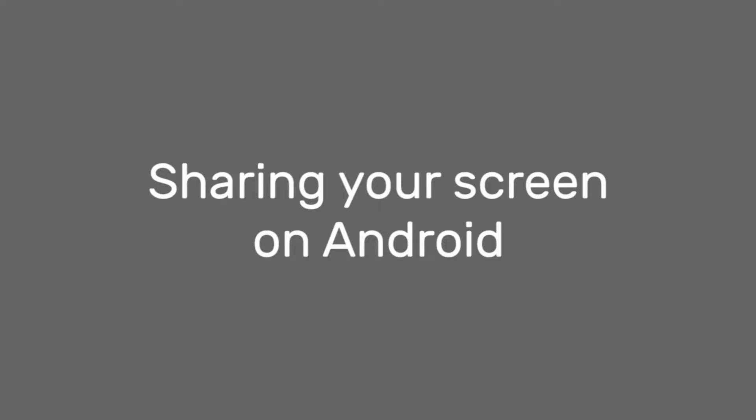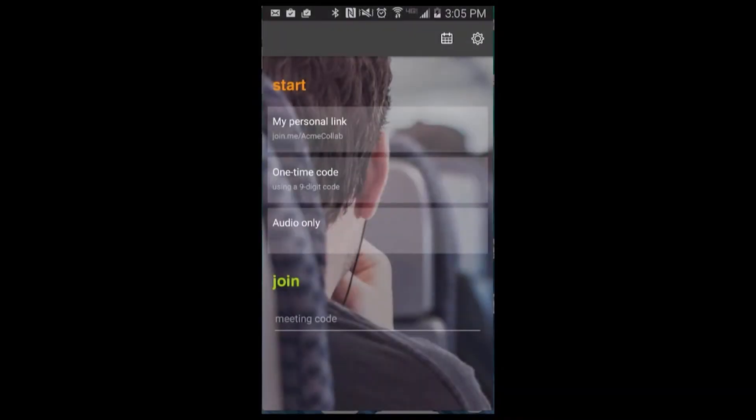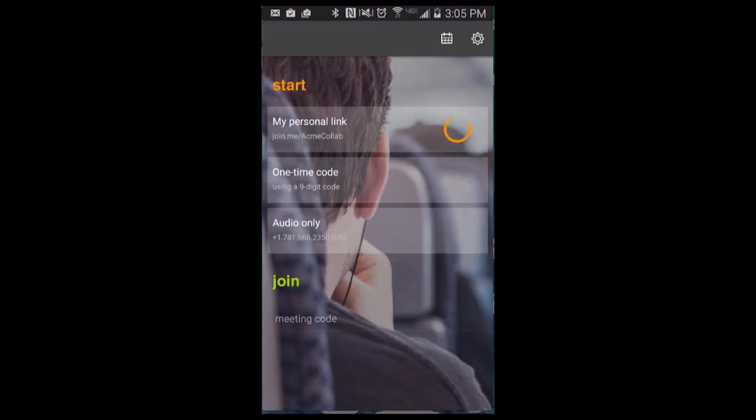Share your entire device screen in a single tap with the join me mobile app. Once you've logged in to your join me account, start a meeting with your personal URL if you're using join me pro, or use a one-time code.